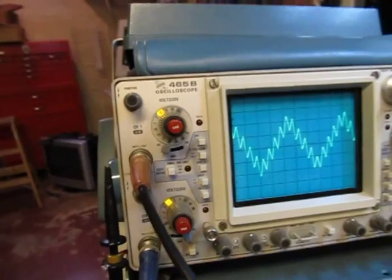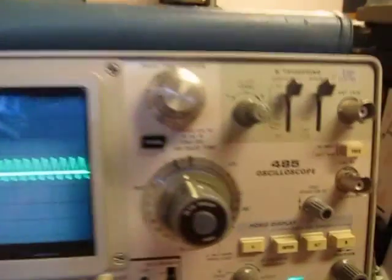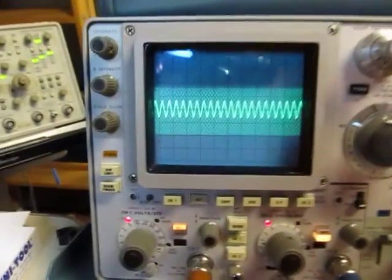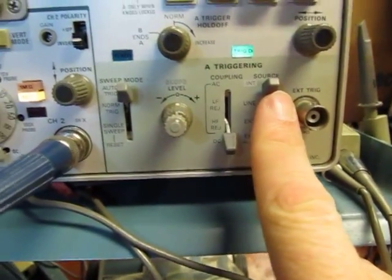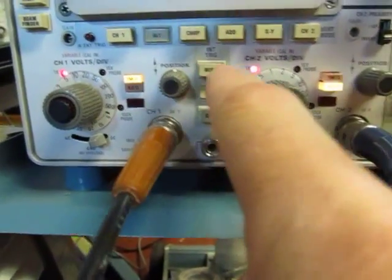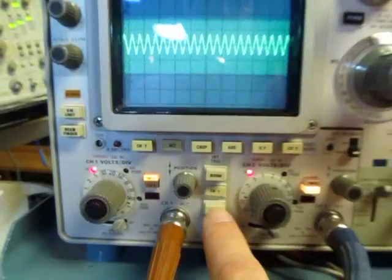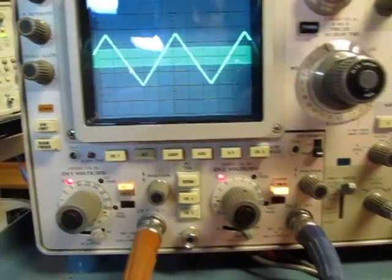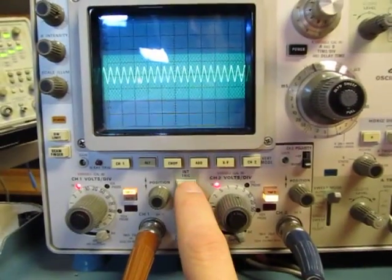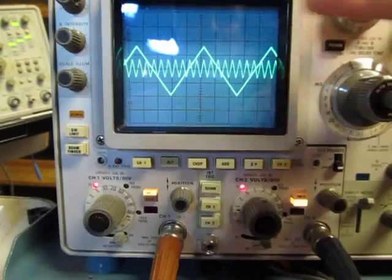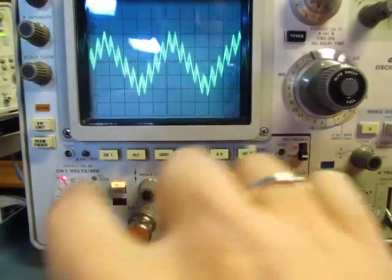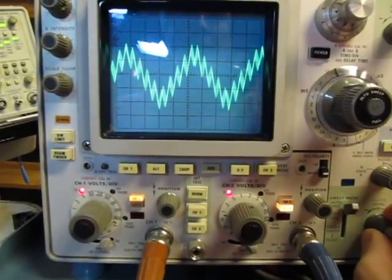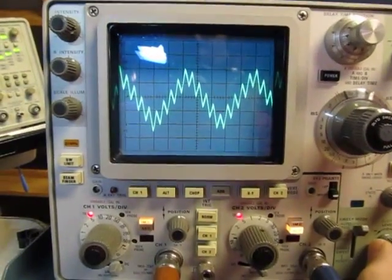Let's take a look at this on two other scopes because they all operate a little bit differently. This is a Tek 485, about the same generation as the 465 we were just using. I've got my signal on channel 1, with the trigger source set to internal — right now triggering on channel 1. If I switch to channel 2, I can see the lower frequency triangle wave; channel 1 shows the higher frequency one. With the invert switch on and add engaged, I'm essentially subtracting the two signals. Adjusting my trigger level again, I can see that same nice stable waveform.